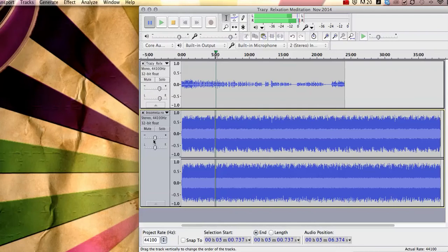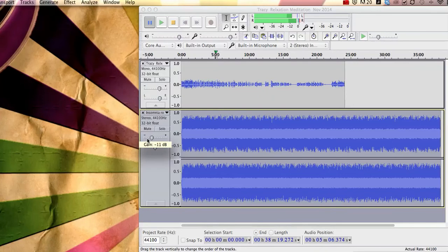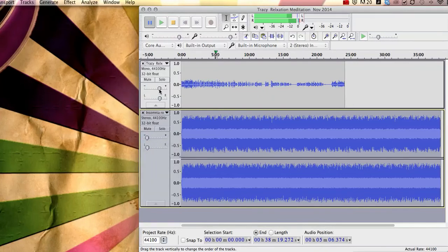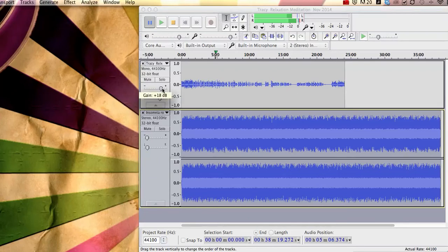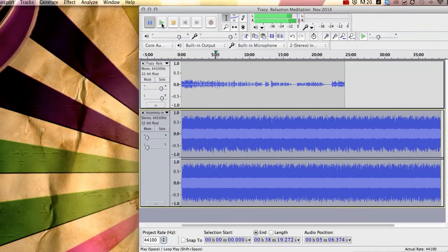So to do that all we need to do is you can see these little volume controls here. We'll just pull these ones down to the bottom and we'll just move those up a little bit just so they are a little bit louder and we'll just listen again.